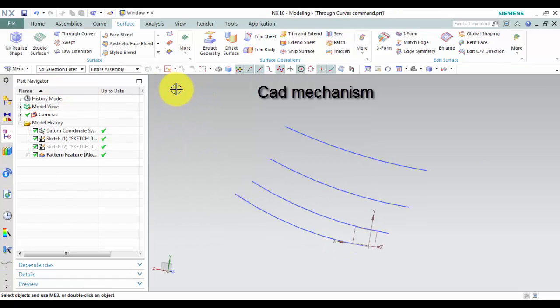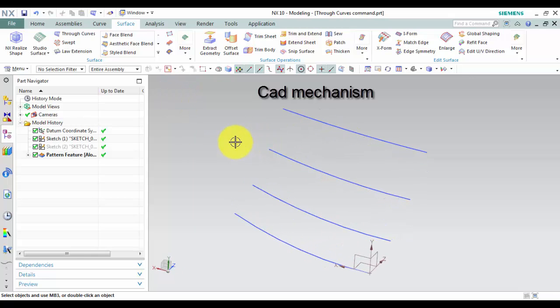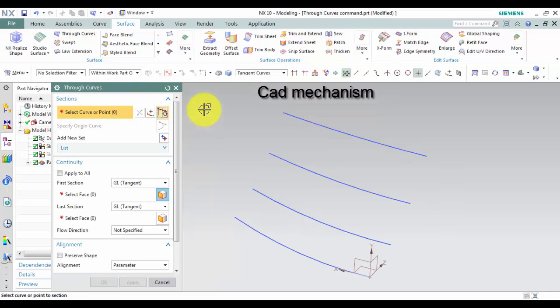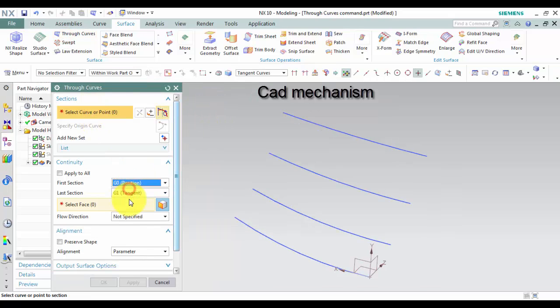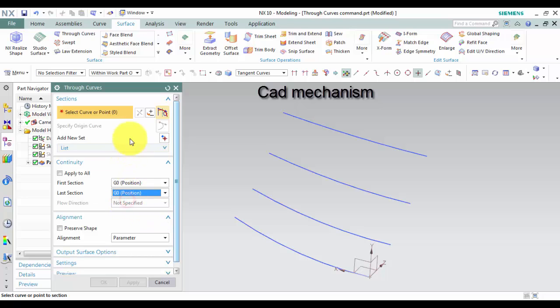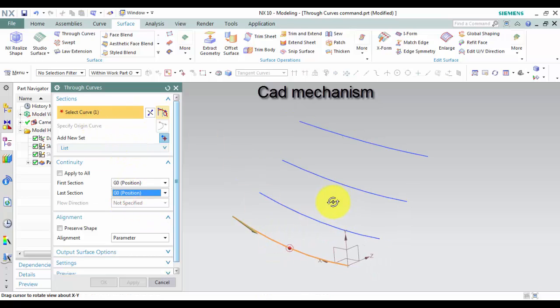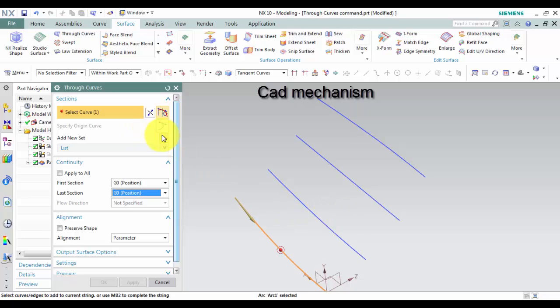First, select through curves command. Second, select first curve or point.